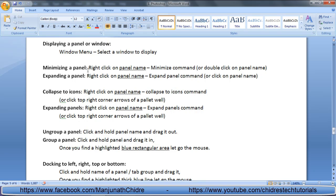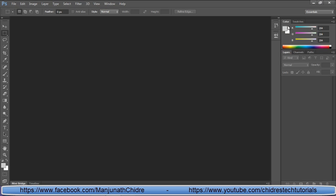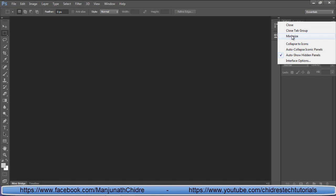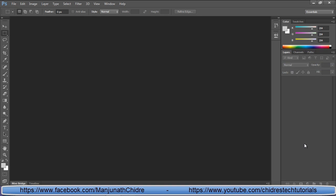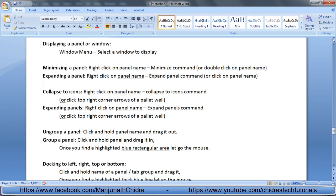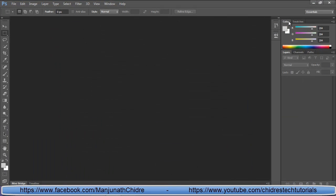Next, we understand how to minimize a panel. To minimize a panel, right-click on the panel name and select minimize. To expand it, right-click and select expand panel. For example, right-clicking the color window and clicking minimize collapses it; right-clicking and selecting expand panel restores it. Another way: double-click the panel name to minimize, and single-click the panel name to expand.